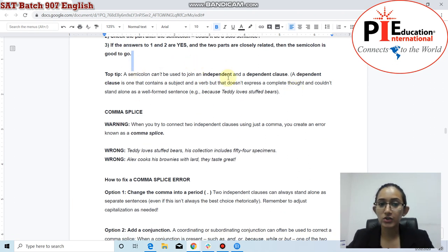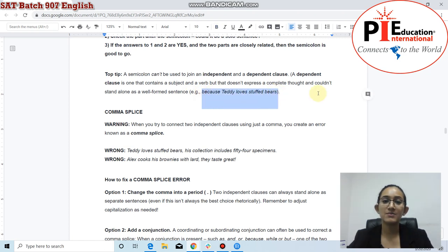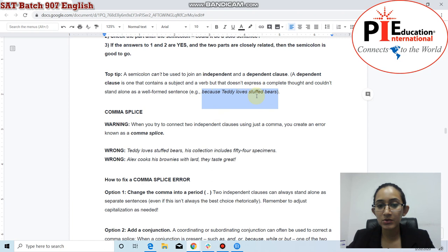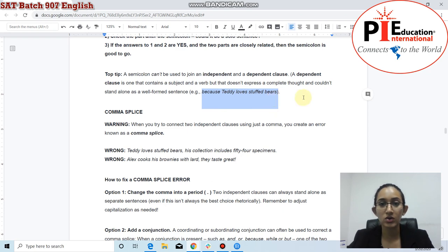A semicolon cannot be used to join an independent and a dependent clause. A dependent clause contains a subject and a verb but doesn't express a complete thought and couldn't stand alone as a well-formed sentence. For example, 'because Teddy loves stuffed bears' is a dependent clause. Writing 'Teddy has 54 stuffed bears; because Teddy loves stuffed bears' is wrong — you cannot use a semicolon between an independent clause and a dependent clause.